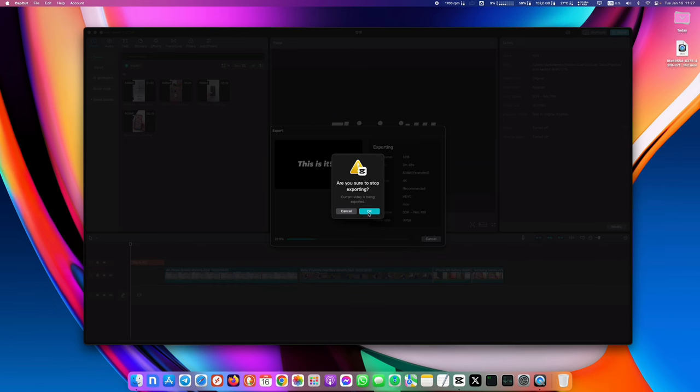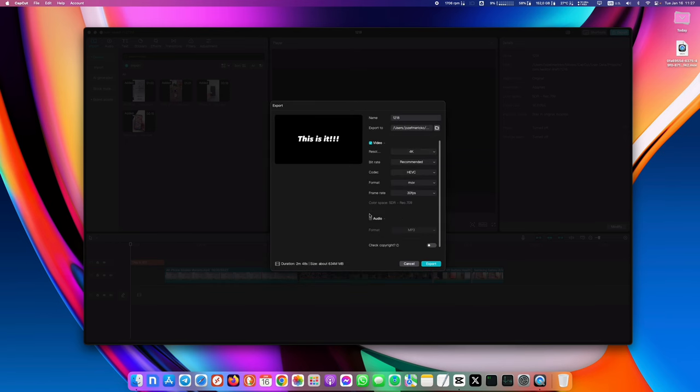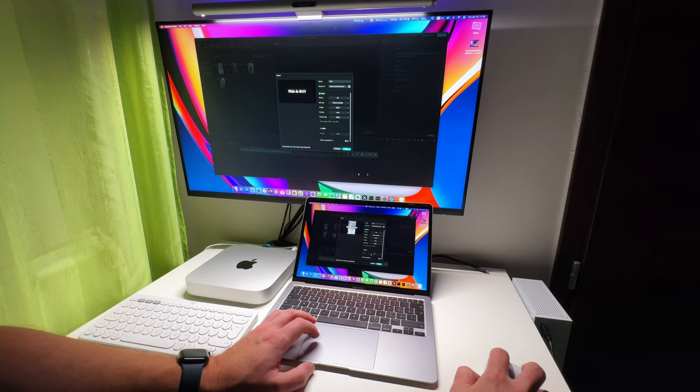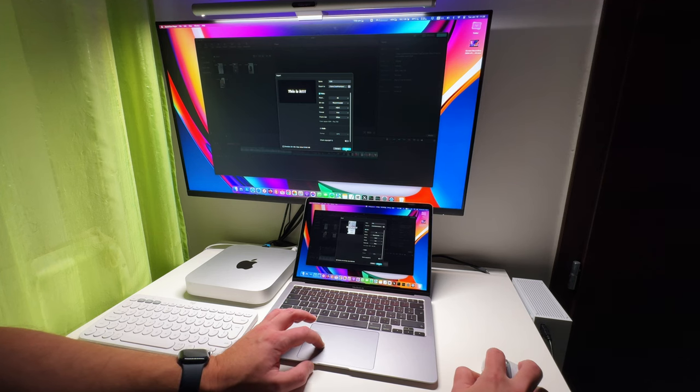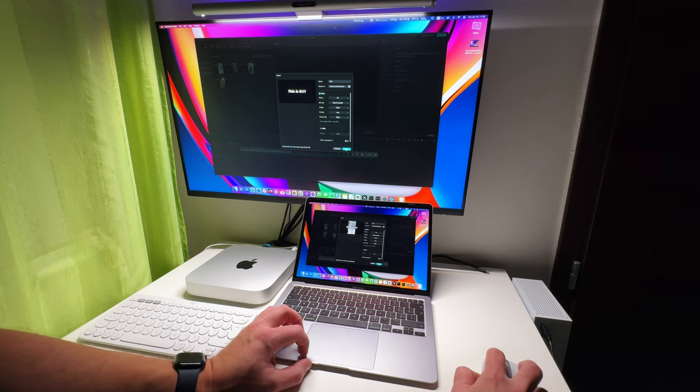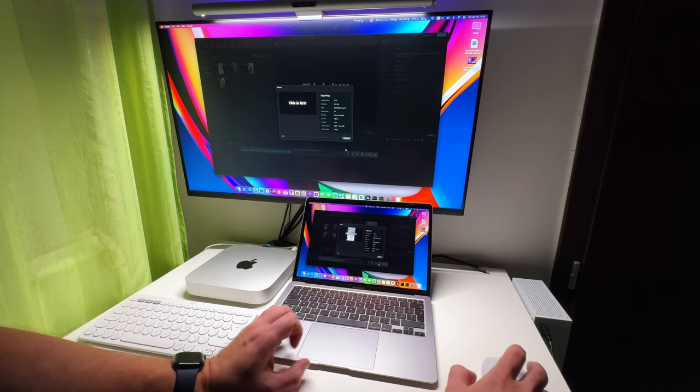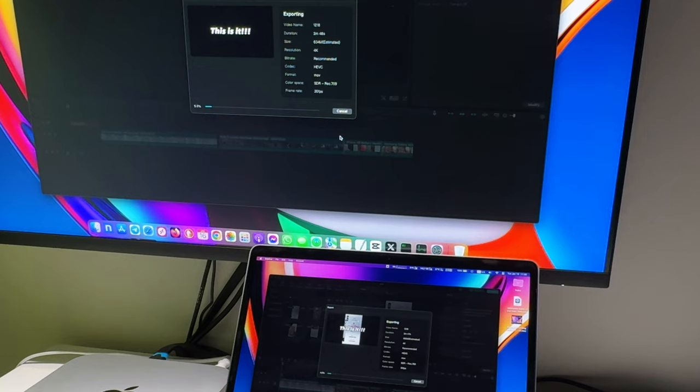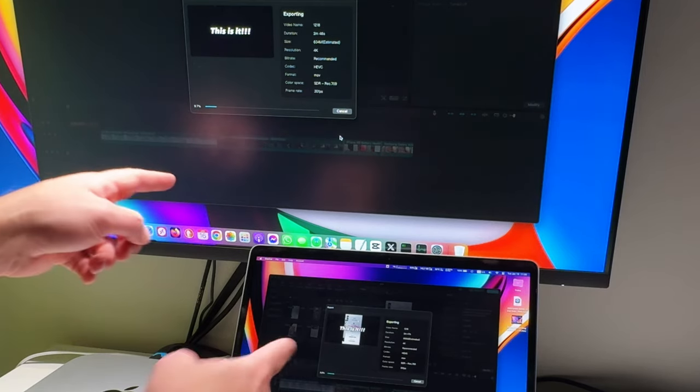So let me cancel this and disable the screen recording. I think the MacBook Air prioritized screen recording since it's running on batteries. Ok now, with screen recording disabled, both devices are exporting the video quickly and equally fast.